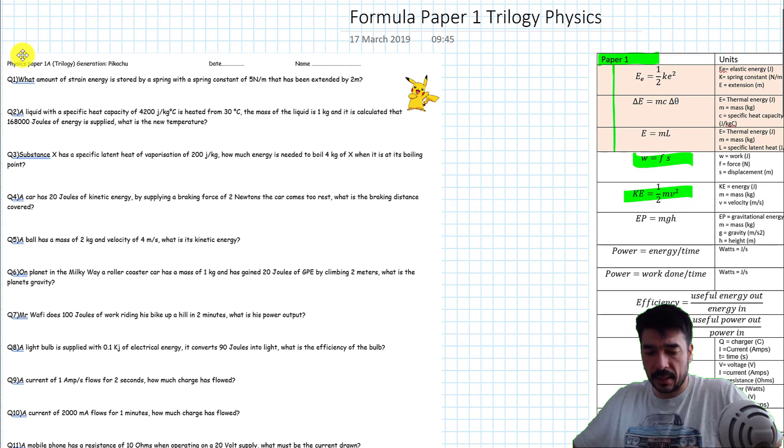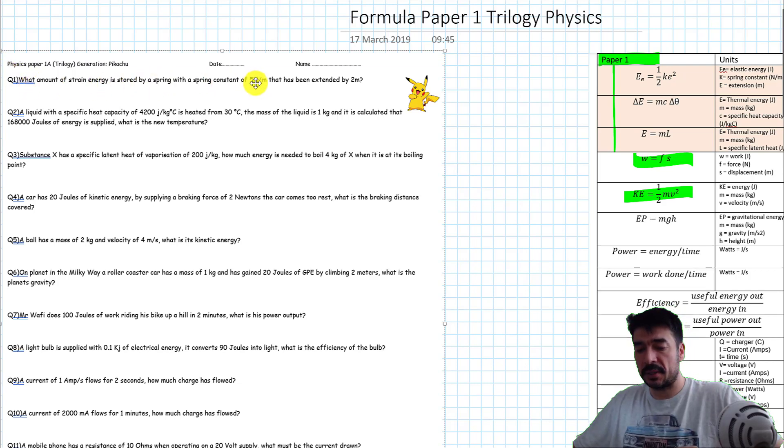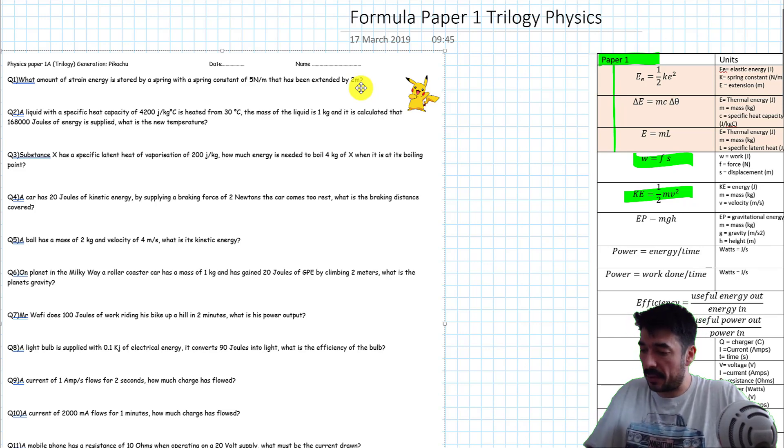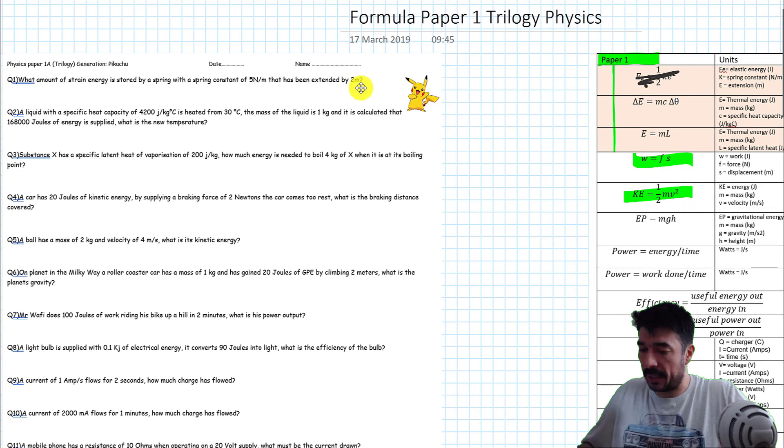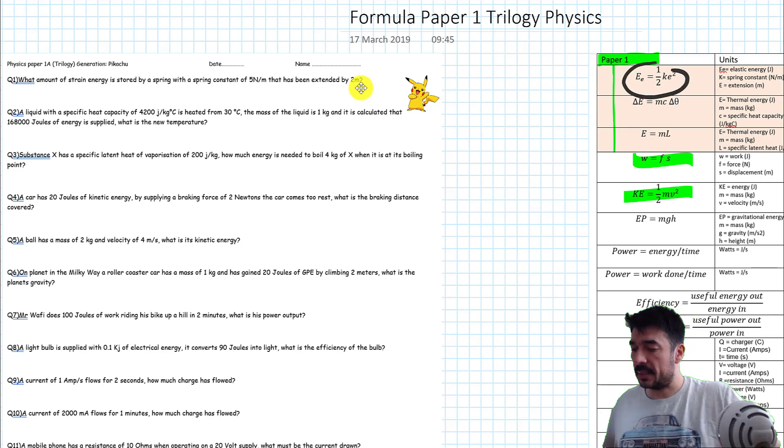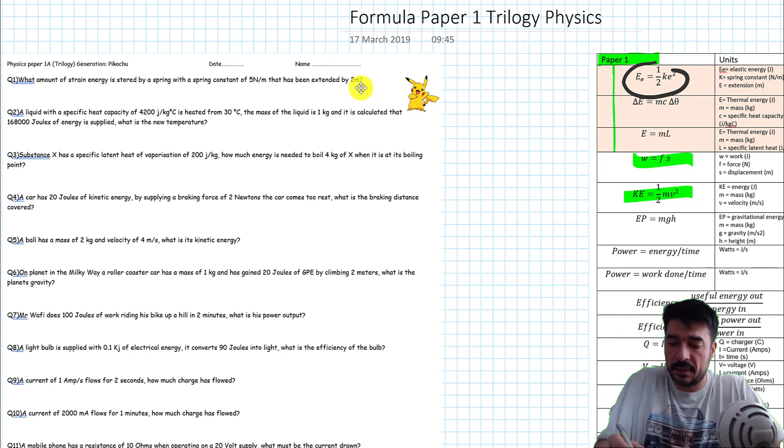Okay, so here's a question. What amount of strain energy is stored by a spring with a spring constant of five Newton meters that has been extended by two meters? Right, so I can see straight away that it's this formula here. Sorry, this formula here.